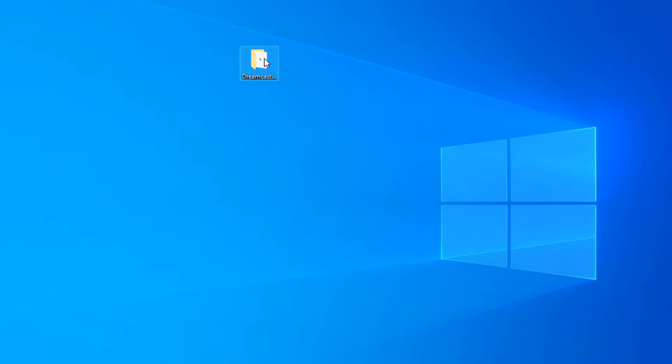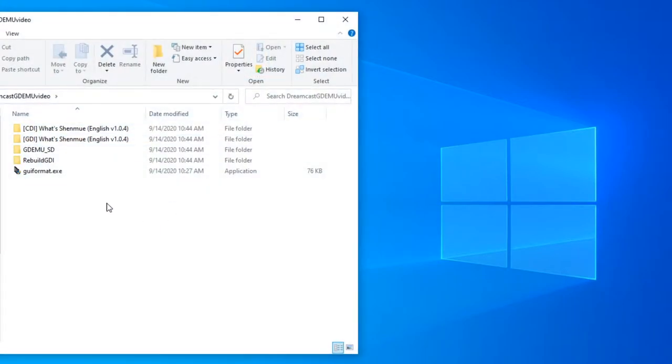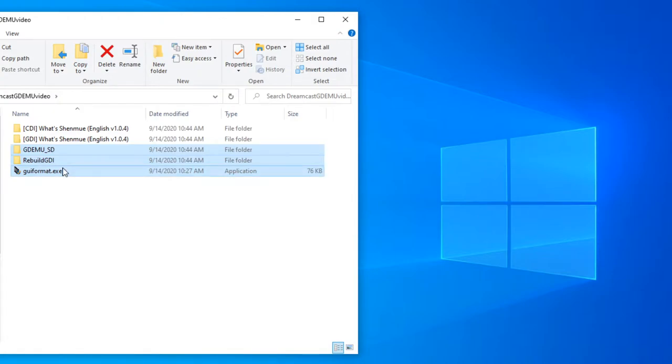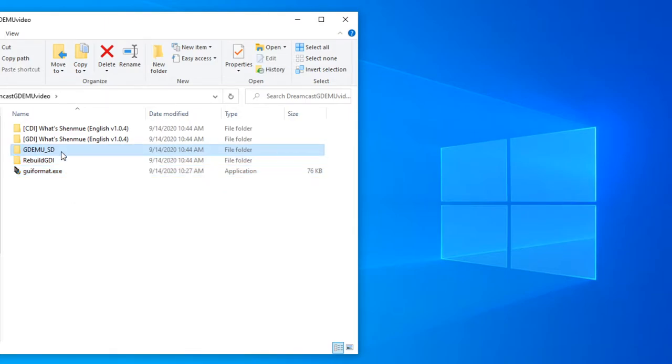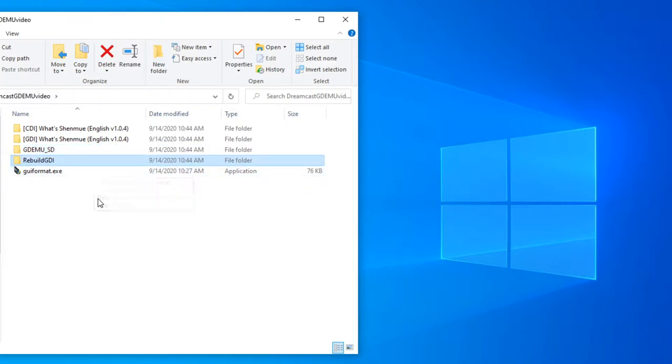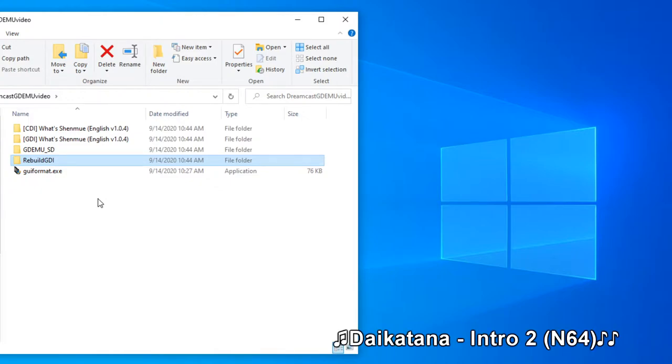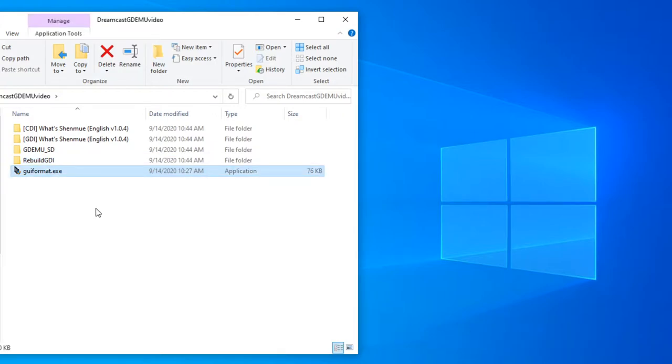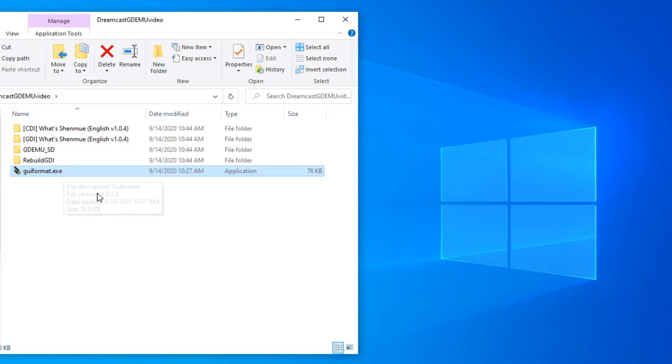So here we are at my desktop and I've already created a folder which contains all the programs we're going to need to create the SD card for the GDMU. You can find these in the description. I've already extracted them. GDMU SD, this is the manager program. It will copy games, it will delete them, it will create the menu to optimize load times. This is Rebuild GDI. I've talked about it in my previous video. And it does have some benefits. It will reduce the size of GDI files by removing the access empty space essentially. But it will cause compatibility issues. But we will still go through it and create a rebuilt GDI file as well. And GUI format which will format larger than 32GB SD cards. Basically in Windows you can't format a larger than 32GB SD card to FAT32. You have to use a special program and this is what it's for.